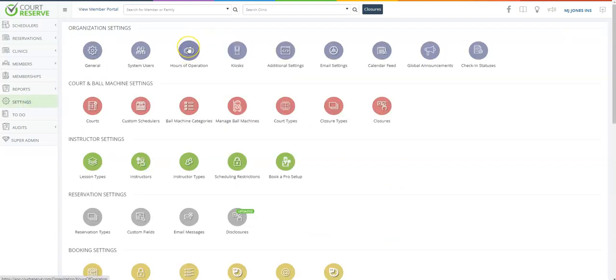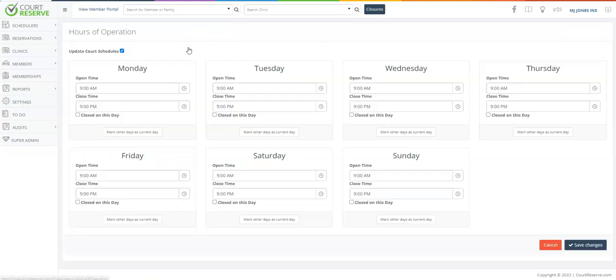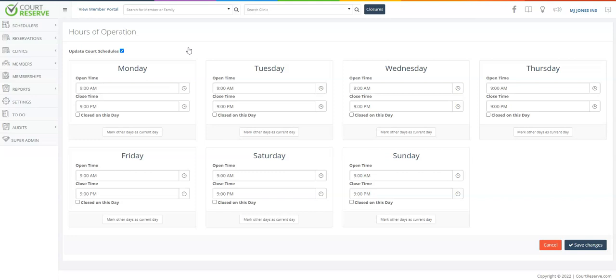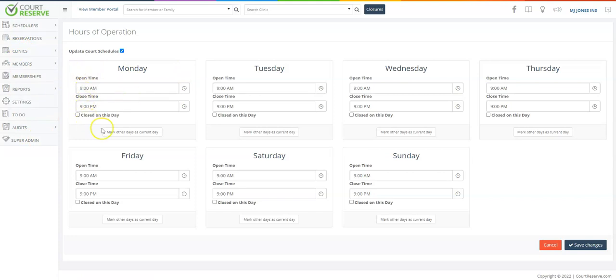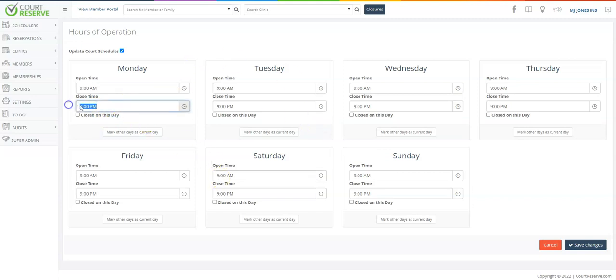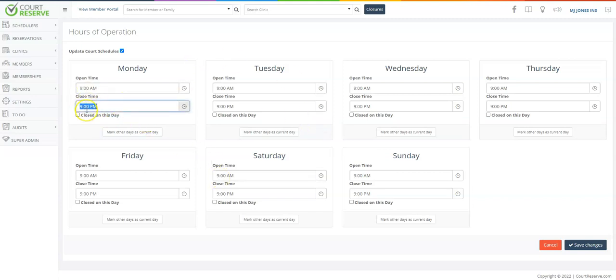You also need to click on hours of operation. This is the open and closed doors of your organization. You cannot schedule anything in your Court Reserve platform that are outside these open and closed times. So for instance, if you have a 9am to 9pm and you try and allow reservations after 9pm, the scheduler will not allow as it looks like you are closing at 9pm.